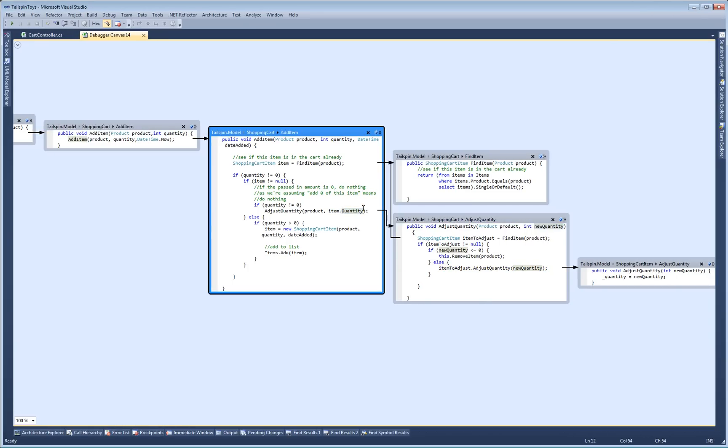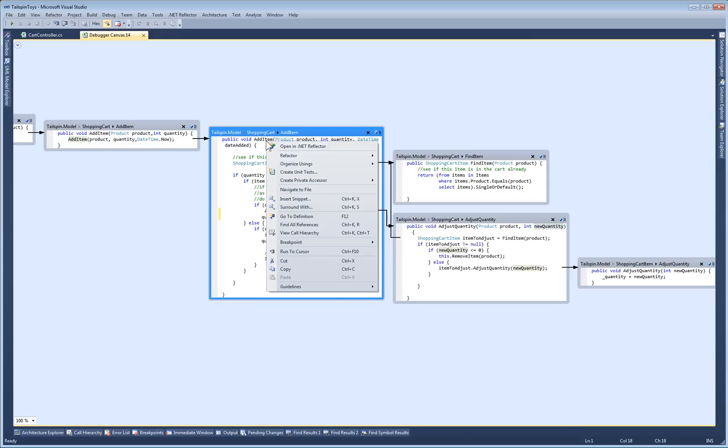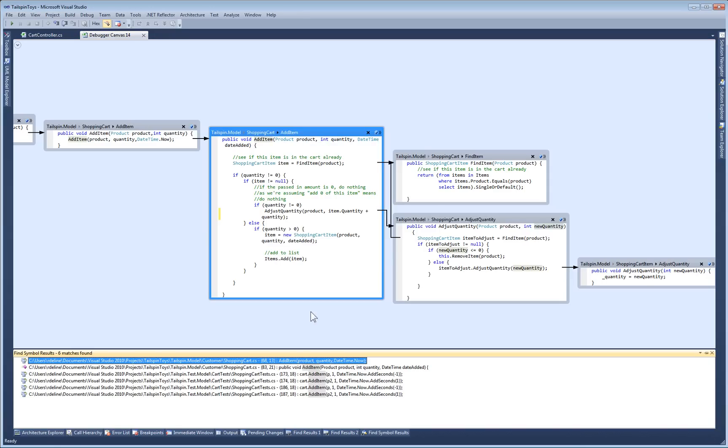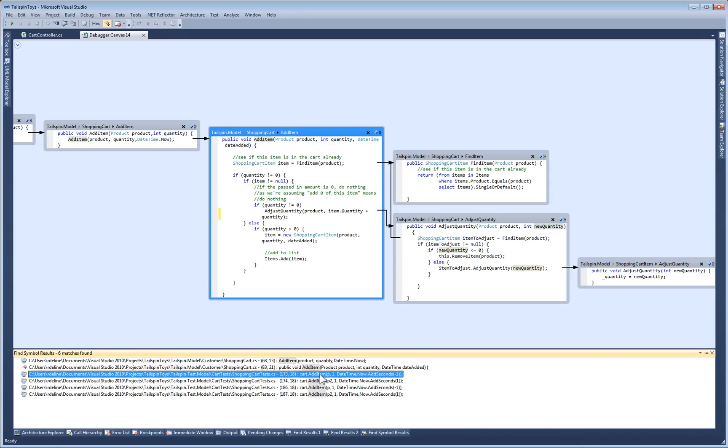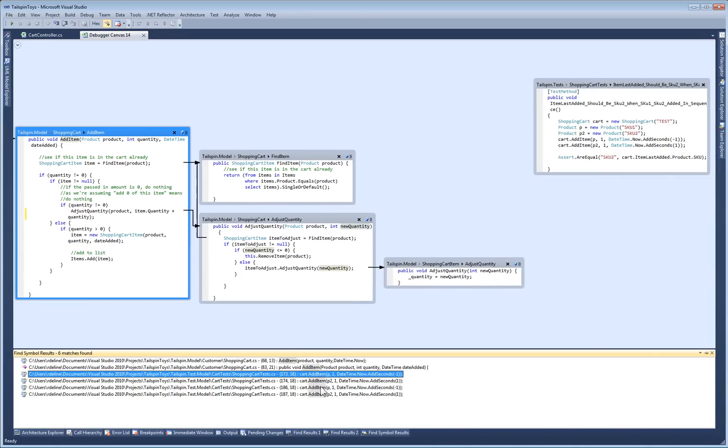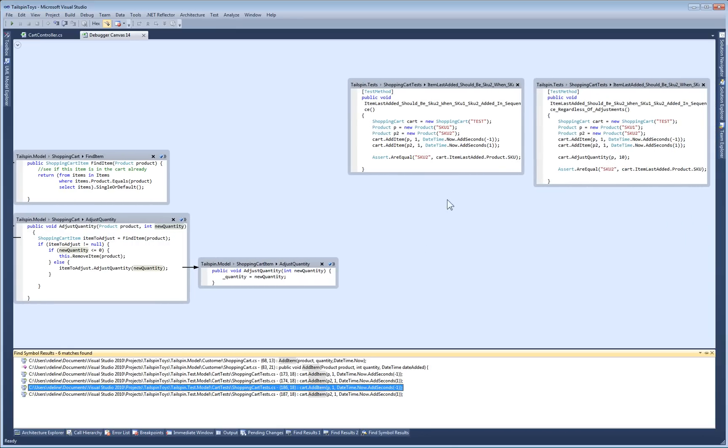I should probably also double-check that I'm not messing up other callers of this method. As usual, I do a find all references, but now when I click on them, they show up in the canvas. I can see that the only other callers are these two tests, so I'm not really affecting other code. So my fix is probably good.